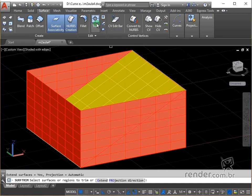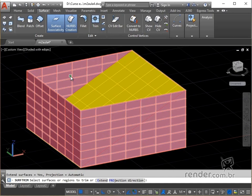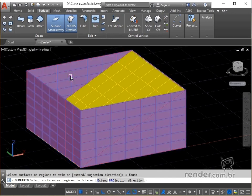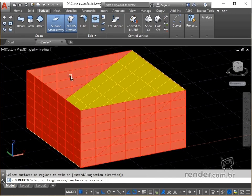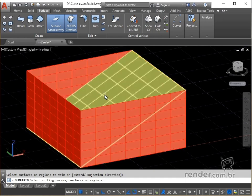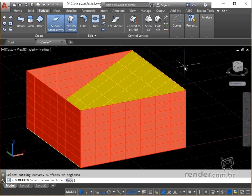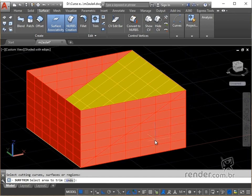We click on the surface to be trimmed to select it and confirm by pressing enter. We select the surface that will be used as a cutting element by clicking on it, and we confirm by pressing enter. To conclude, we click with the left mouse button on the part of the surface to be trimmed and press enter to exit the command.